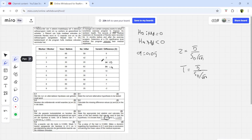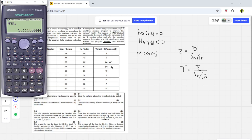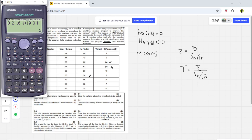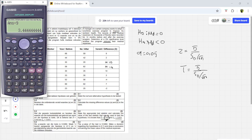Another way to find d-bar: just add all the differences and divide by 9, since there are 9 values. So 9 plus 2 plus 10 minus 4 plus 10 plus 3 minus 4 plus 7 minus 2 divided by 9 equals 3.444. That's how they got that value — those are the two ways to find it if it isn't given.